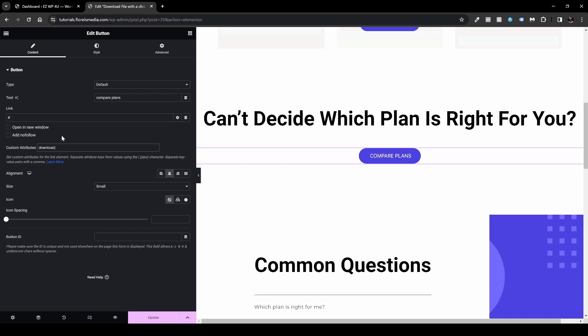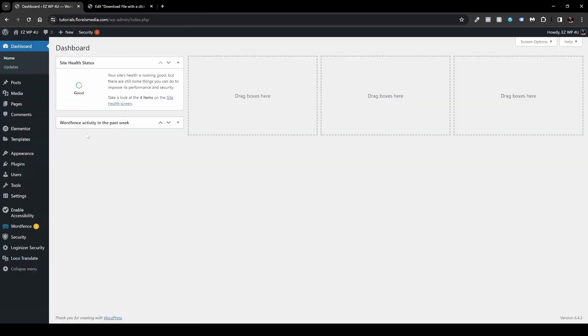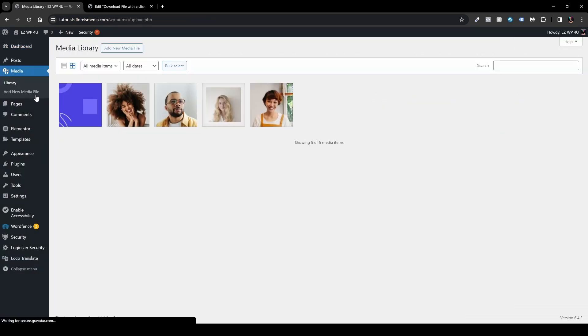Next thing that you want to do is specify the name of the file as it appears on your WordPress website. And if you don't know the exact name of your file what you want to do is head over back to your dashboard and head over to media.